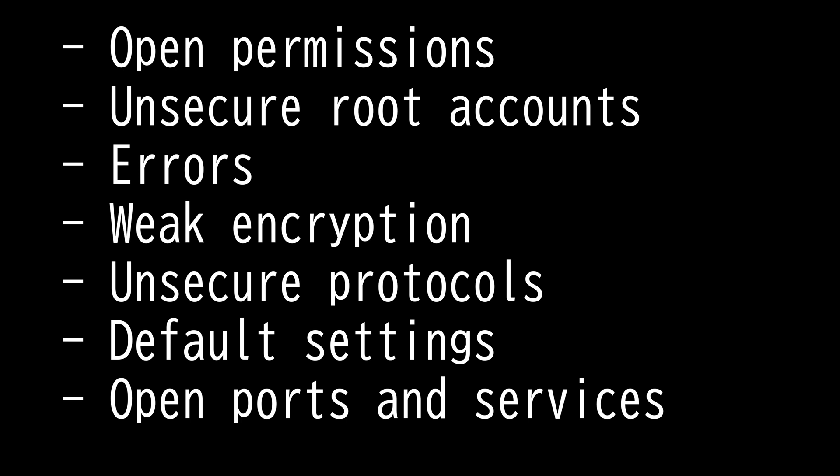Open permissions means that it is not protected with permissions. Anyone can access that file and utilize it. Permission and permission logs should be audited actively in order to keep the network secure.